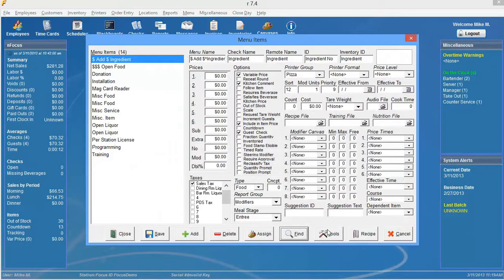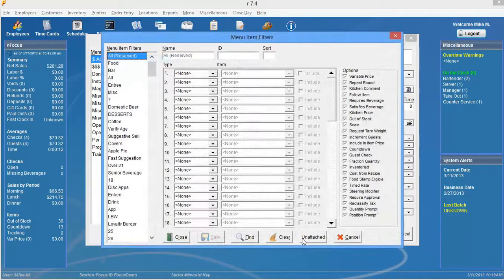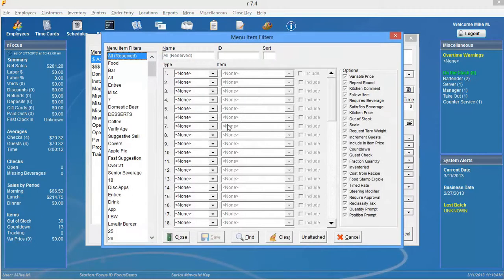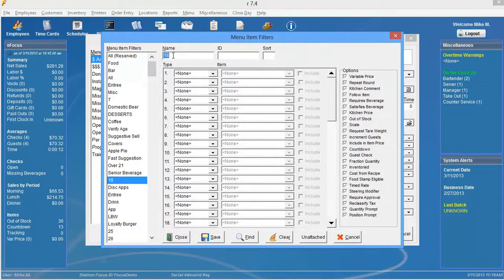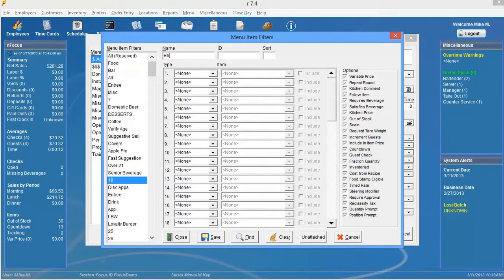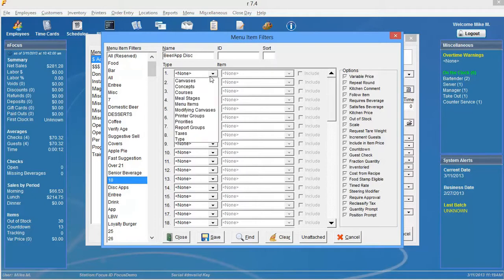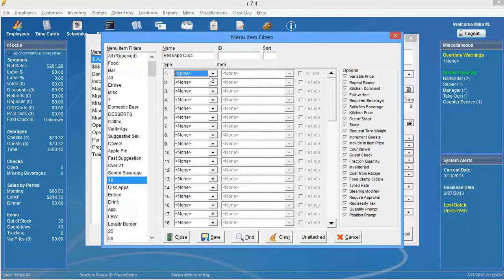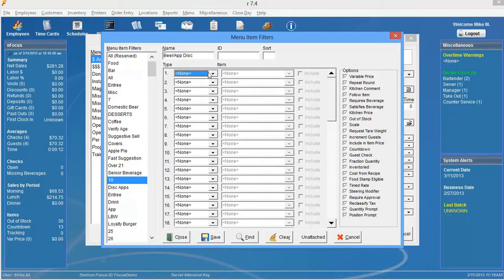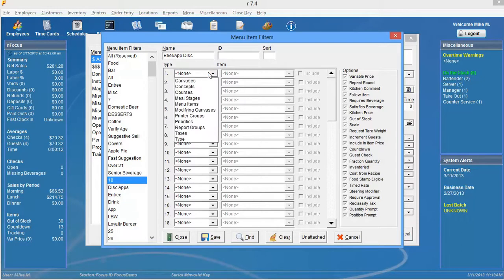We're simply going to go into find and select an open filter. I have filter 18 down here available and we're going to go ahead and name this and I'm going to name the filter beer slash app discount. Now I can't do this by report group or canvas because it's not going to narrow it down enough. So I'm actually going to have to create this by menu items. So under the type here, simply going to go down to menu item.